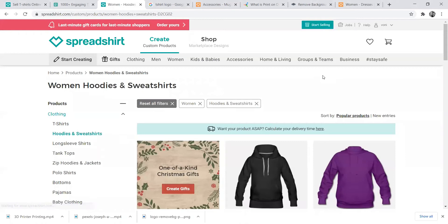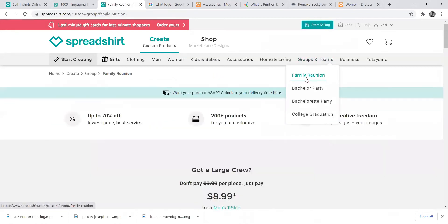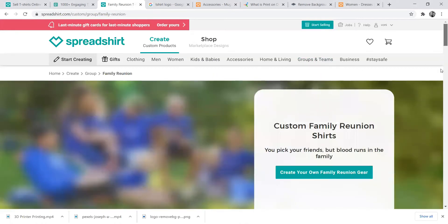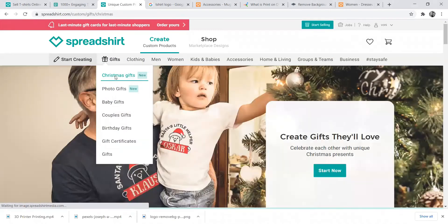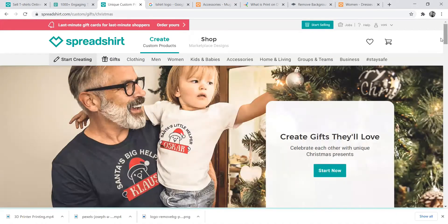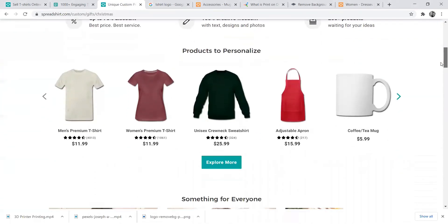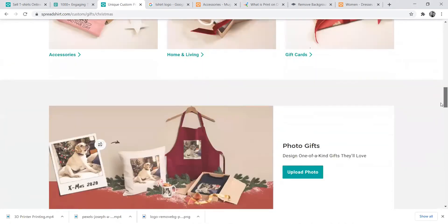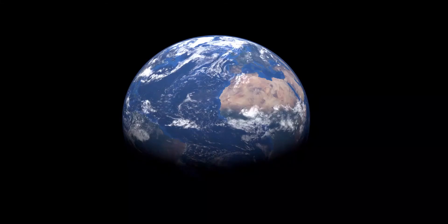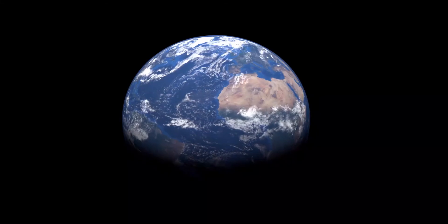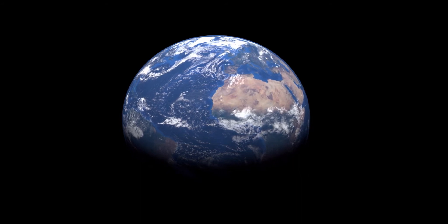Spreadshirt is a German e-commerce print-on-demand company for clothing and accessories. It operates in Europe and North America, and customers can access product designs by others or create their own. It allows vendors to create shops, and Spreadshirt owns and operates printing factories. It actually operates worldwide, so a person in South Africa or any other country can just place an order and their delivery will happen.